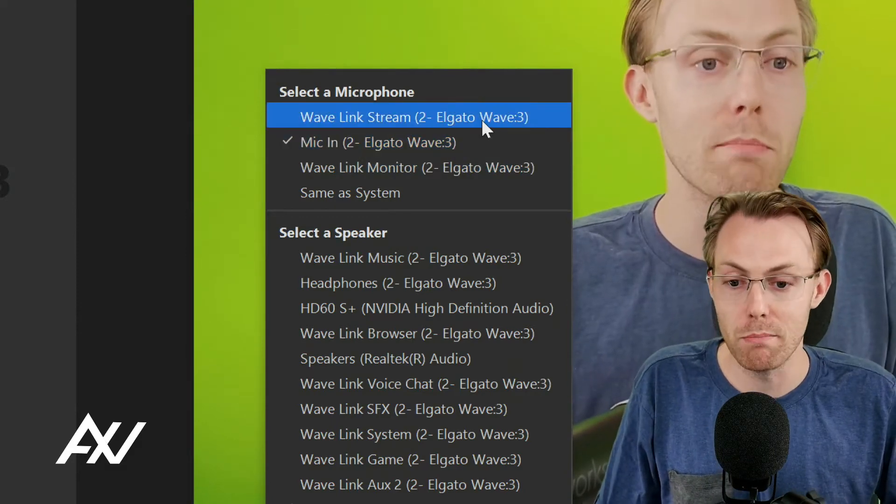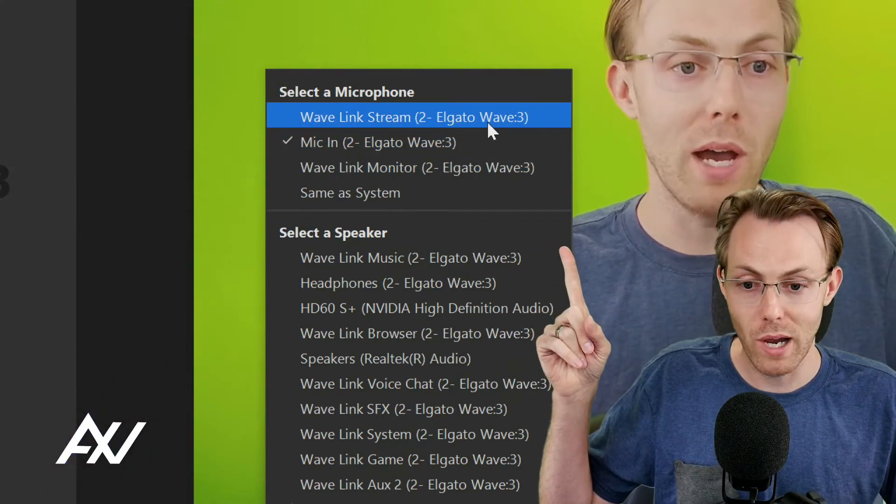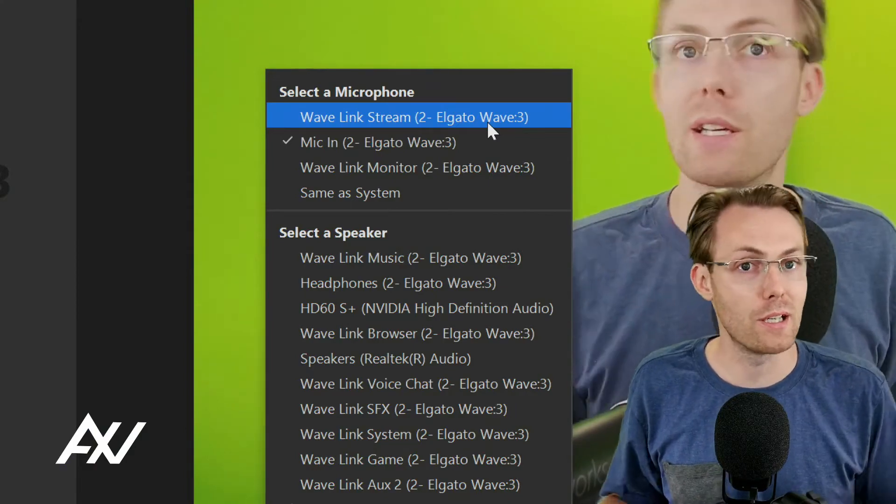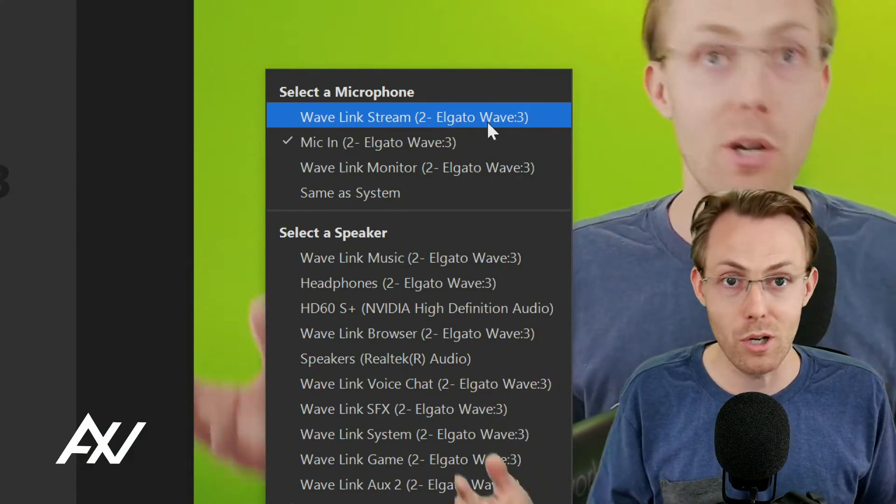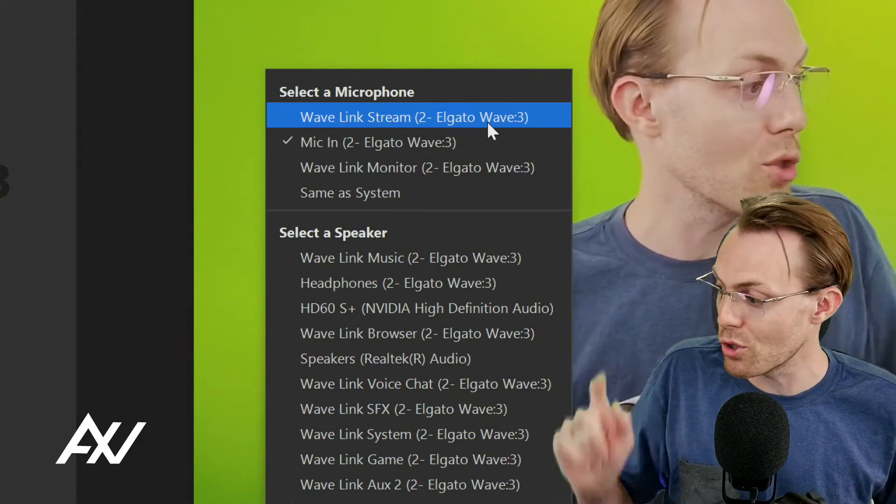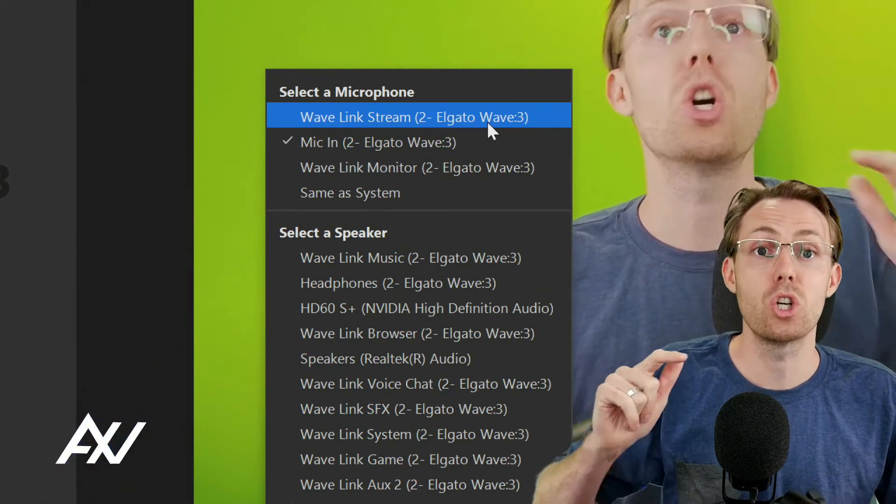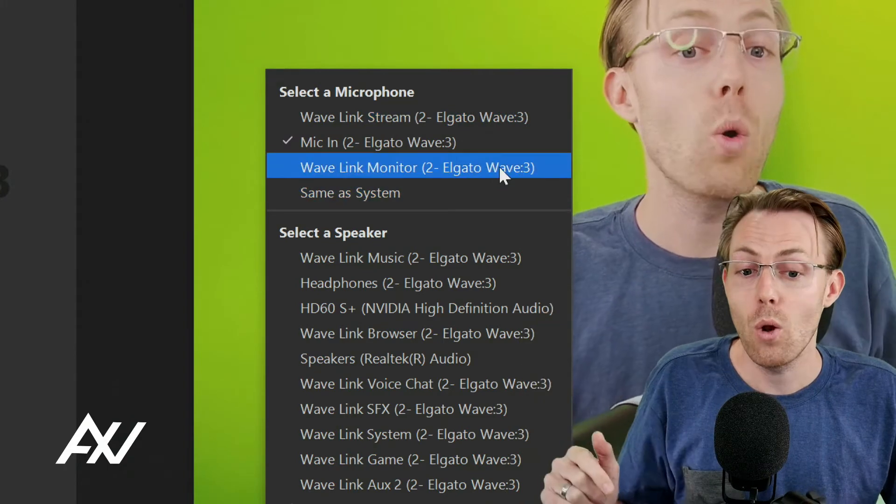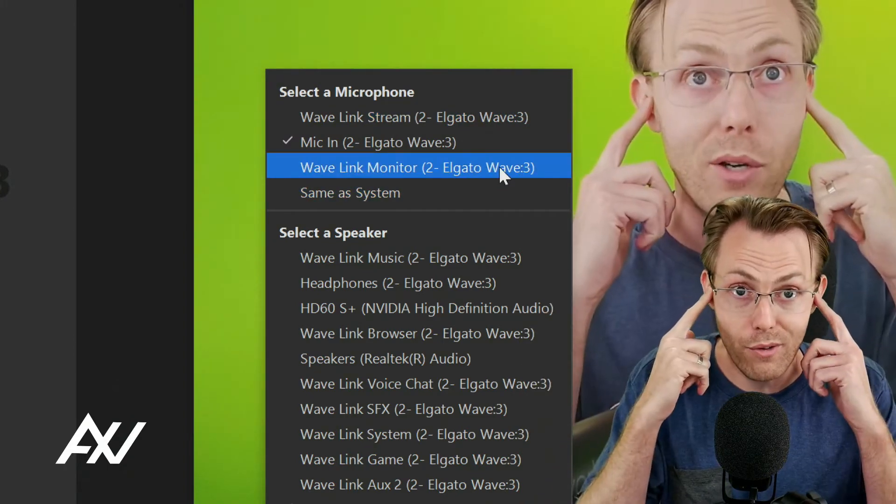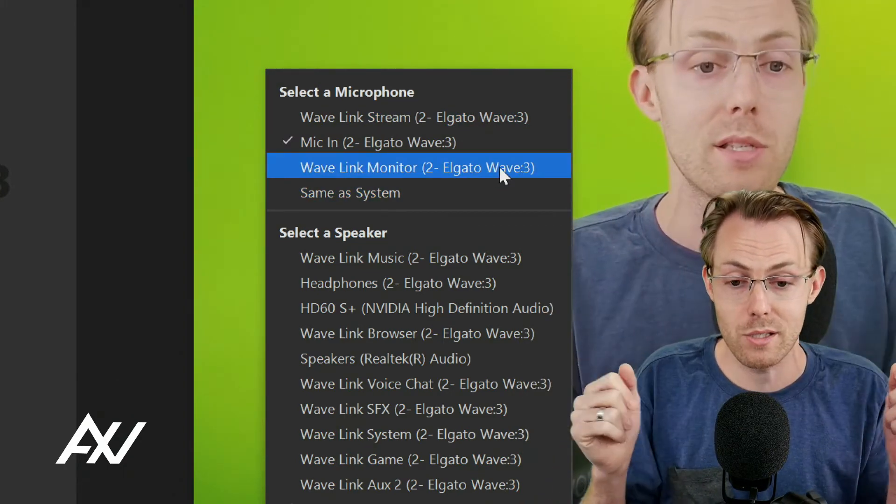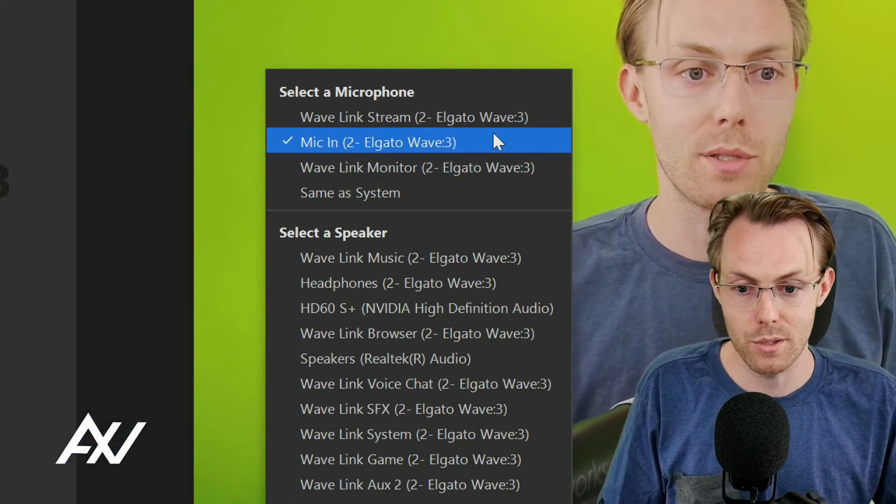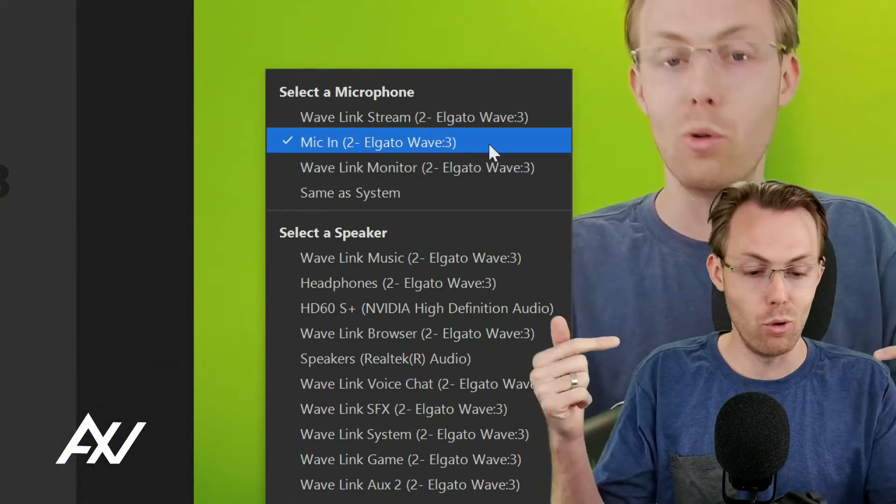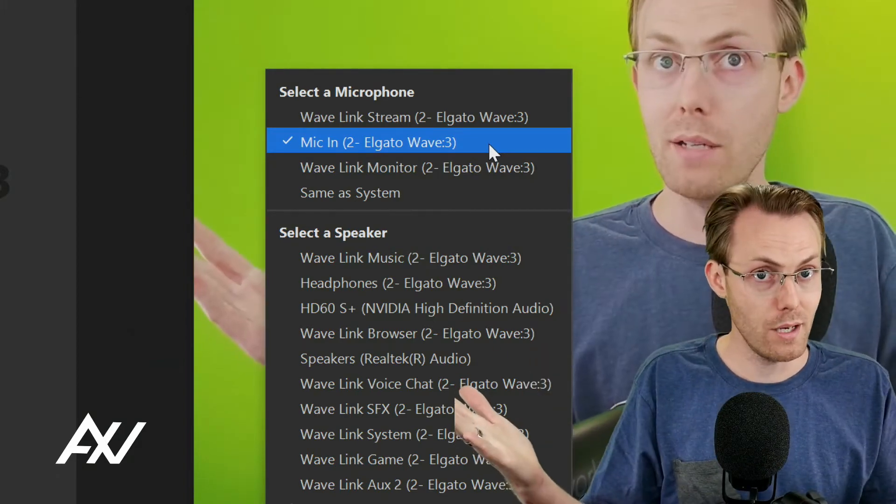However, some of you may want to have the entire stream mix routed in there - your music, your playback, your mic, your game audio, whatever you're doing. You can choose Wavelink Stream and they'll hear your entire stream mix. Or you may only want to have them hear what's going on in your headphones with your monitor mix. But for 99% of you, mic in will mean they only hear what goes through the mic and nothing else.